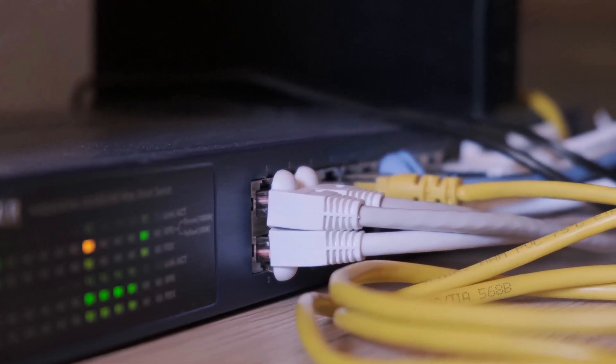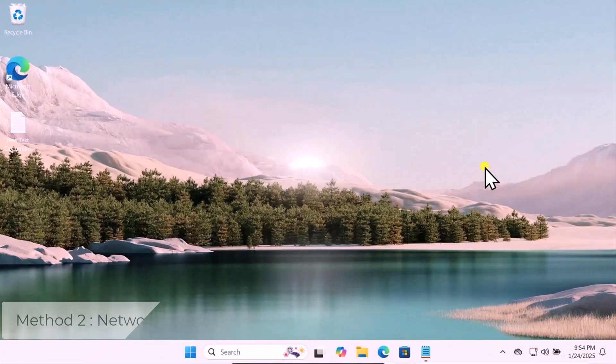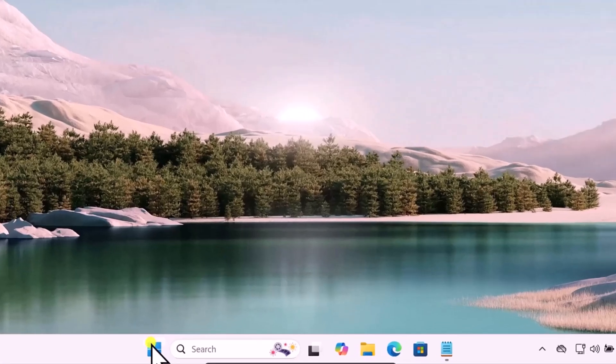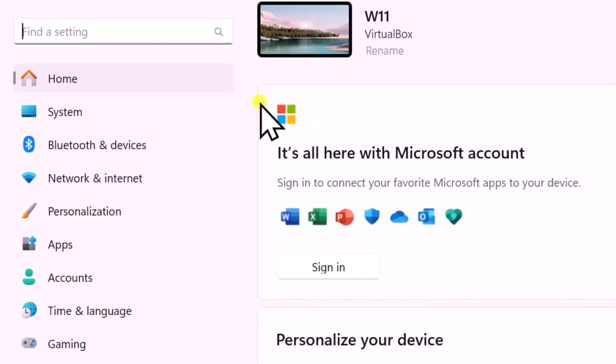Don't forget to test the ports by plugging the cable into a different Ethernet port on your router or modem. Method 2: Network Troubleshooter.